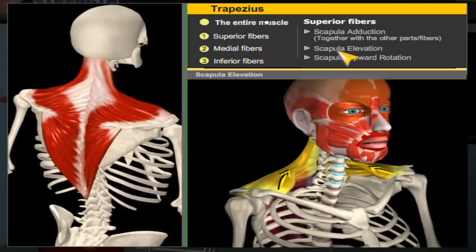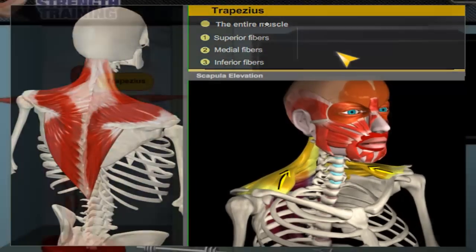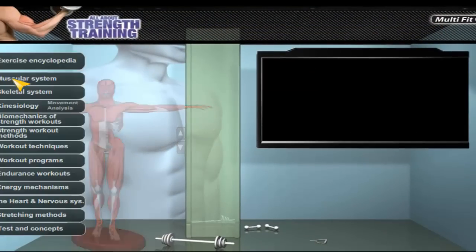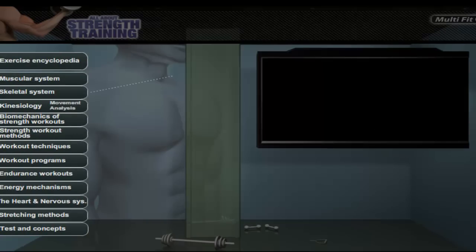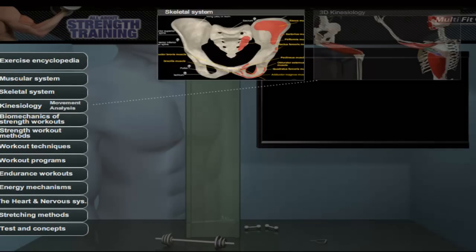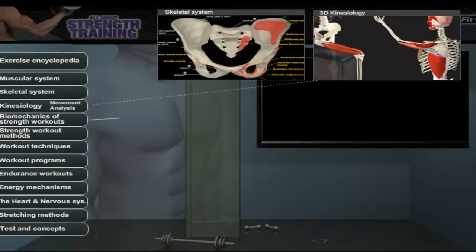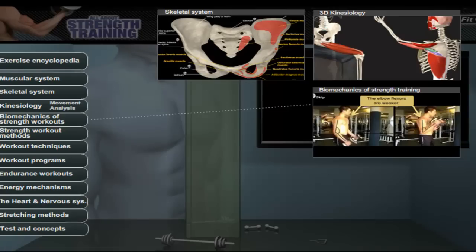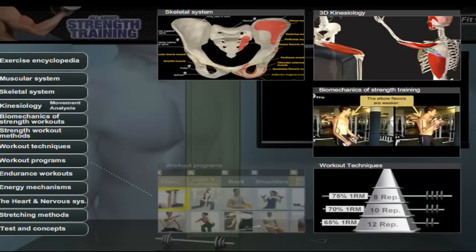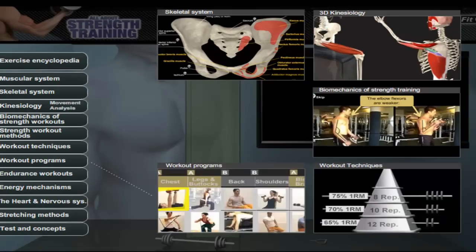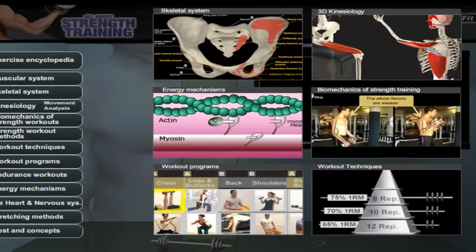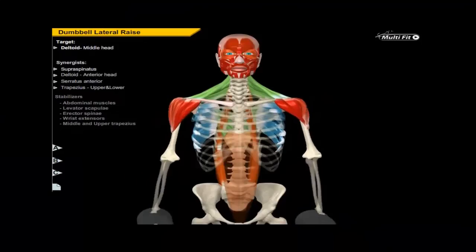All About Strength Training contains hundreds of video clips that present the secrets and the theory behind the world of strength exercises in a clear and simple manner. Sign up now and enter the world of muscles in motion during each exercise.